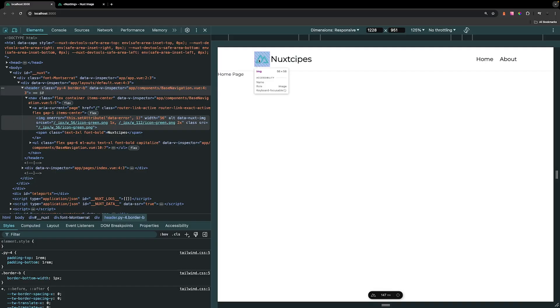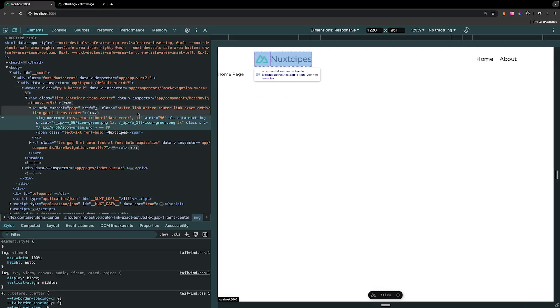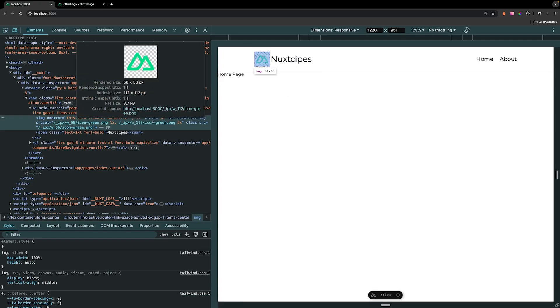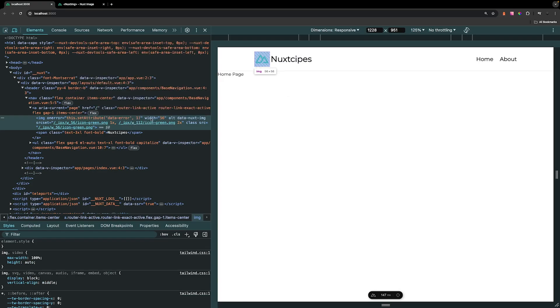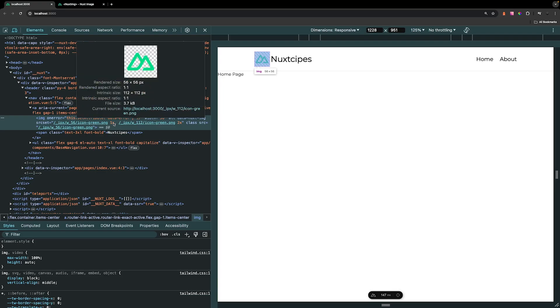Back inside our application, if we select on this icon, you can see the image tag now looks a little bit different. We have the width prop of 56 pixels right here, and then for the SRC value it's actually being set to an optimized URL using IPX, which is the built-in default image optimizer for Nuxt image.